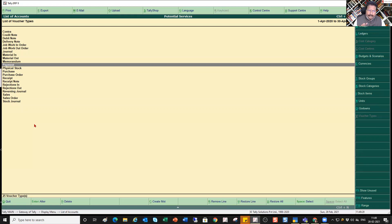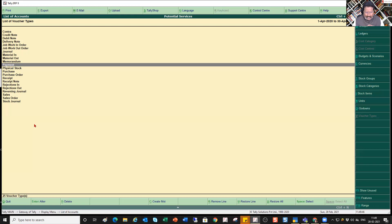So similarly, Bank Payment and Cash Payment become easier to check and review. The other aspect is that in a subsequent session I will also show you how you can get an extract of these reports, how you can get a columnar report based on each voucher type. That is basically the advantage of having an independent voucher type for different natures of transactions.